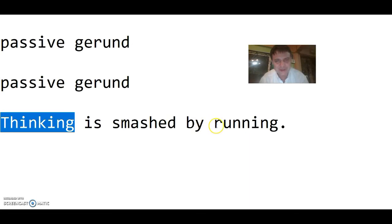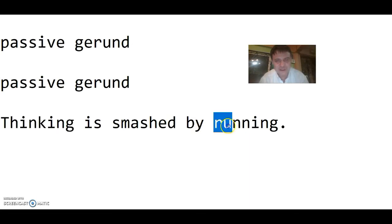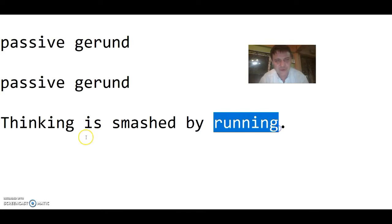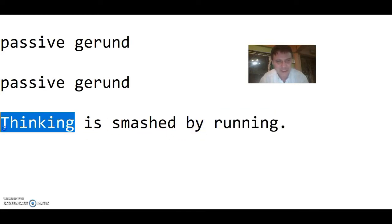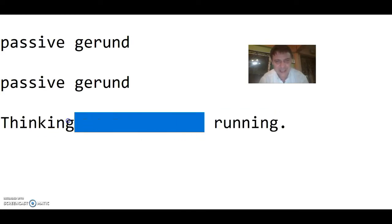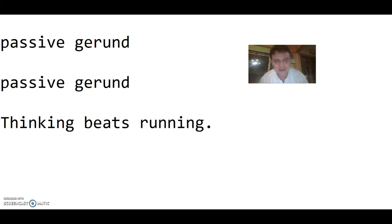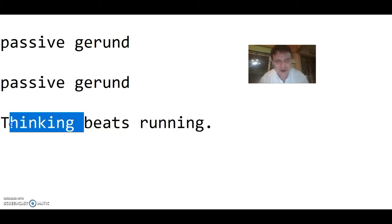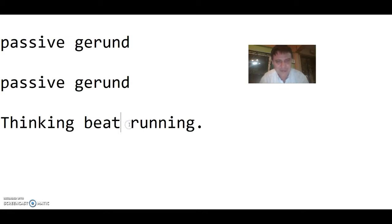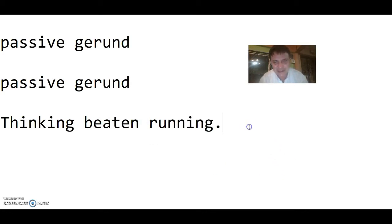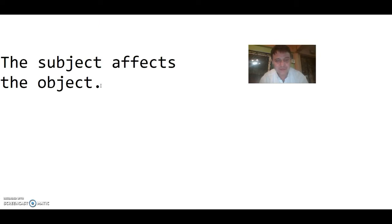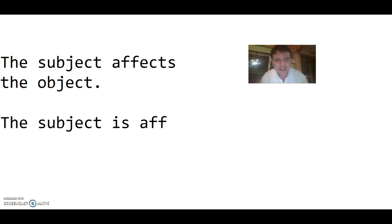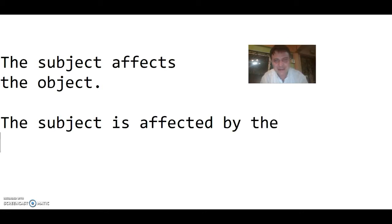Rather than a subject affecting the object, the subject is now passively being affected by the object. Hey, that's an example too. The subject is affected by the object in a passive form.